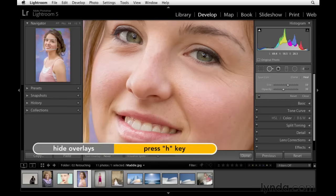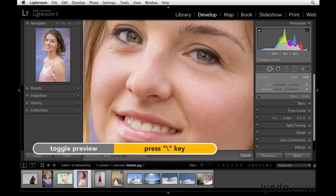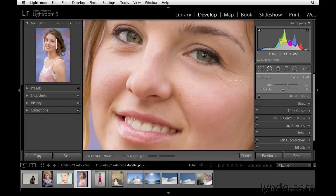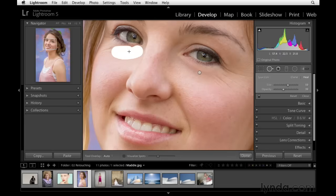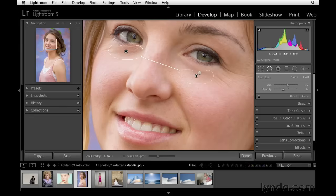Press H to hide the overlays, then tap the backslash key — here's the before, and now here's the after. It's pretty subtle and nice advanced retouching. Press H to bring back the overlay. Now let's work on the other side — I'll paint over this side at low opacity. I'm going to select this and adjust the sample area, as I don't necessarily like where it chose. I'll bring it over to the other side of the cheek so the skin tone matches up.